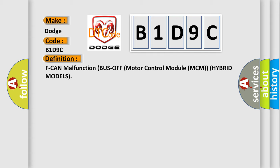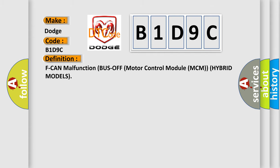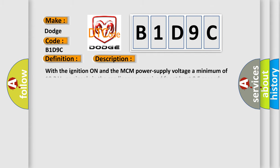And now this is a short description of this DTC code. With the ignition on and the MCM power supply voltage a minimum of 10.2 volts, no signal via the CAN lines are received for at least 0.5 seconds.